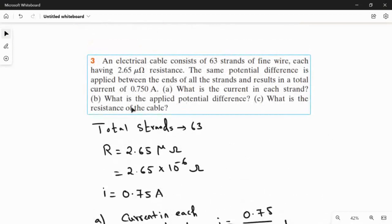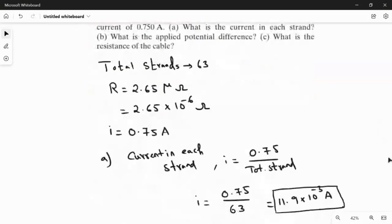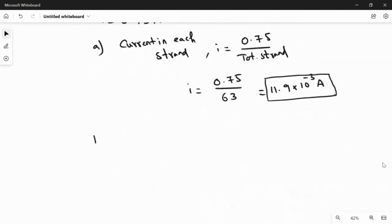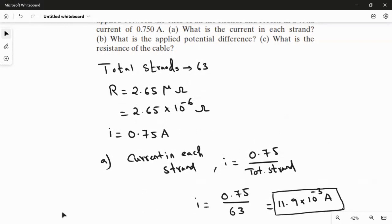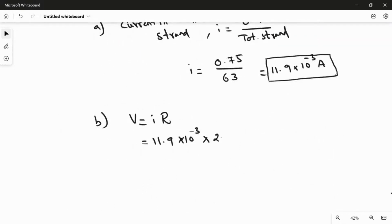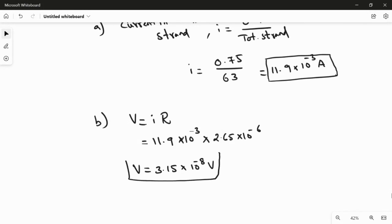Now the second question: what is the applied potential difference? To find the voltage, I am going to use Ohm's law: V = I × R. The current for each strand is 11.9 × 10⁻³ ampere, and the resistance of each strand is 2.65 × 10⁻⁶ ohm. So V = 11.9 × 10⁻³ × 2.65 × 10⁻⁶, which gives us 3.15 × 10⁻⁸ volt. This is the answer for the second part.